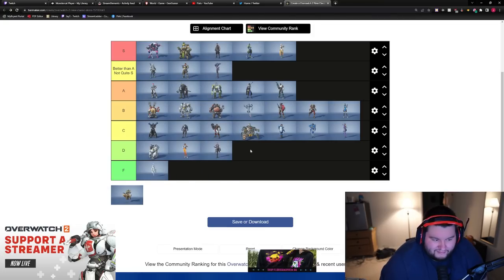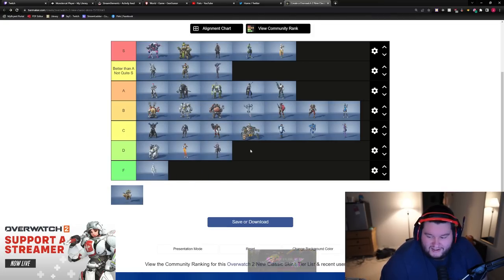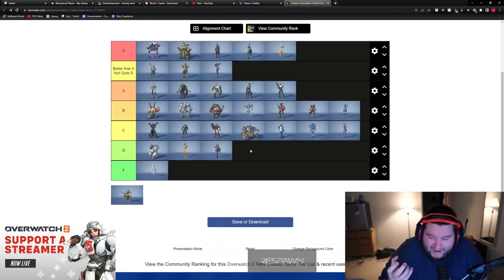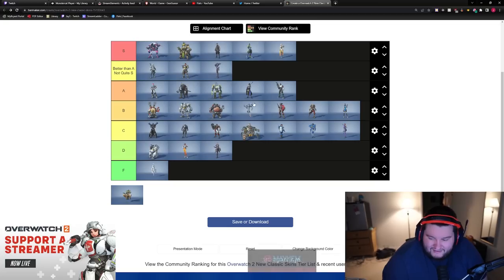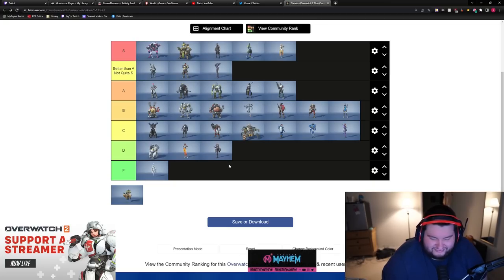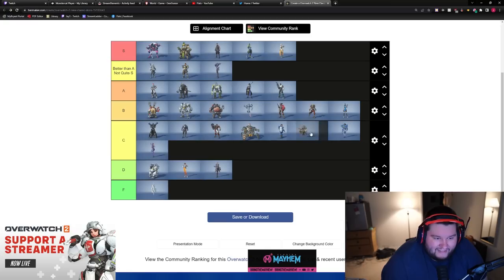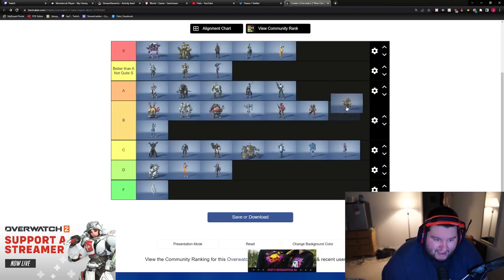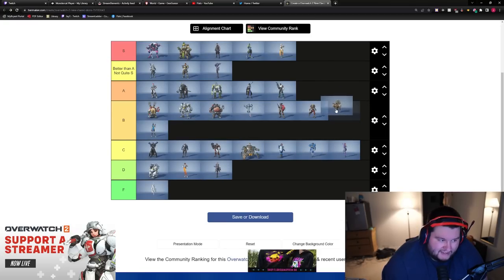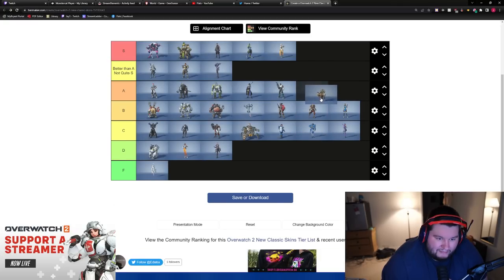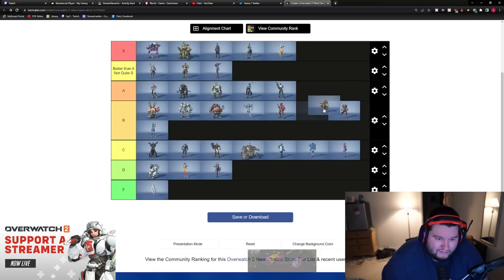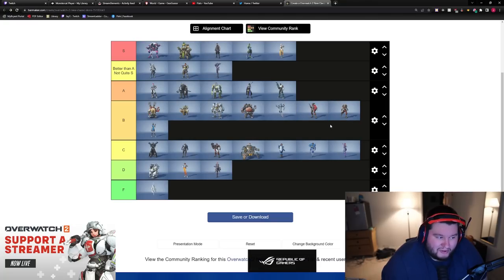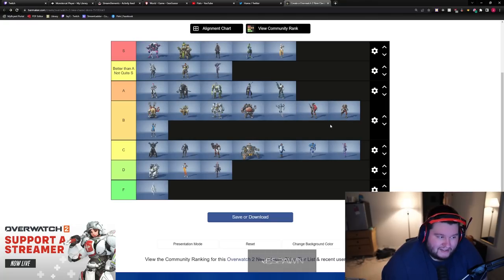Moira, D. Solid D. They made her hand like more vampire-y, but like, okay. And then Zen, I'd either throw in like this A or B tier. I'm gonna throw him more in the B tier, actually. I think he deserves a little bit more B tier than A tier.